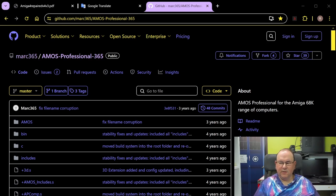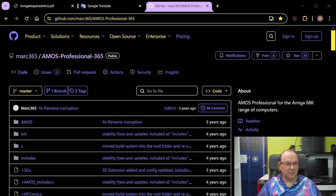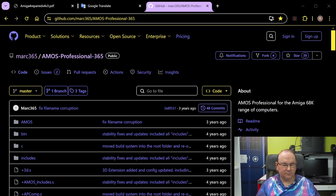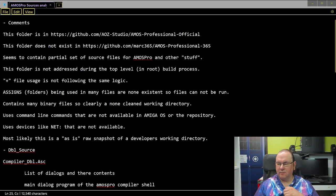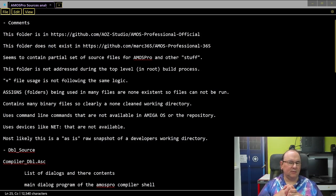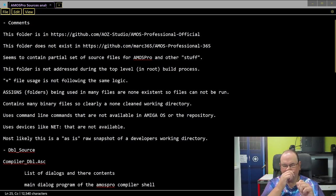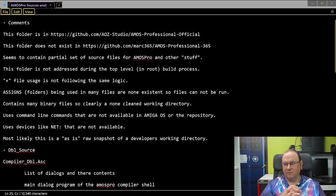If you read the readme, the GitHub site had taken the sources from another site, and as you can see, that site does not have such a subfolder. I did some analysis of the folder and it does seem to have a partial set of source files for Amos Pro, but it has other sources too. And as I said, we built the whole system without using anything from this folder — so that's where the confusion started: what's this folder for?